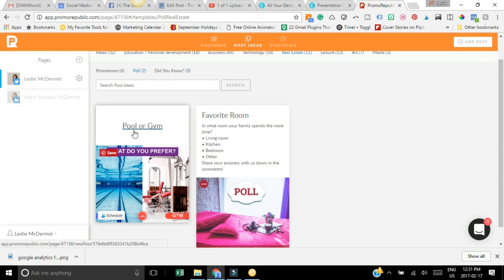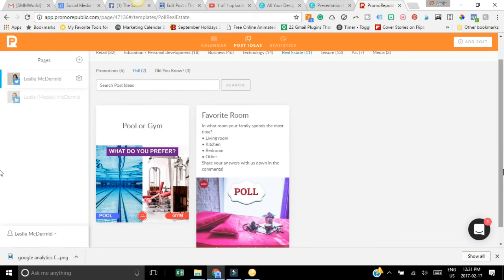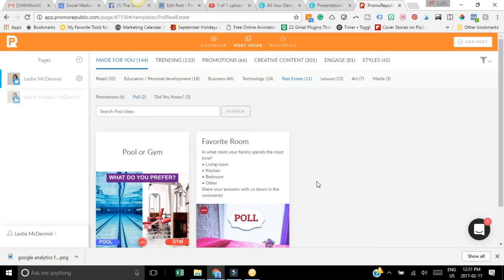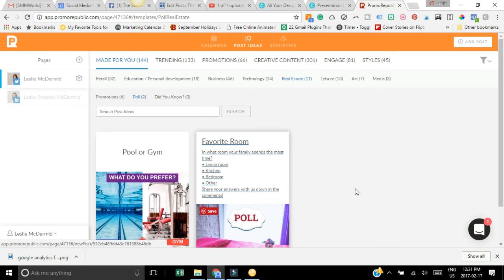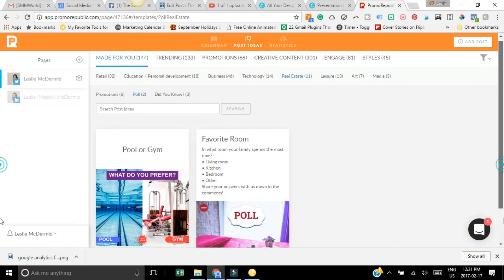I really like that and then they give you some cool options like what do you prefer pool or gym, just different little questions you can ask your audience, different polls like what room does your family spend most time. This is something that your audience might give their feedback on, it's to try to get more engagement on social media.